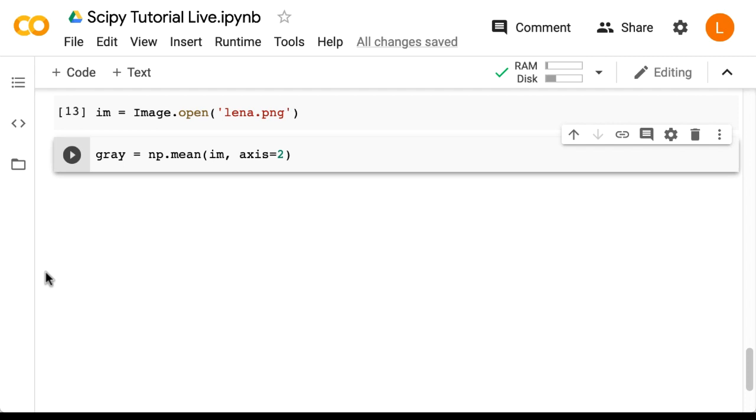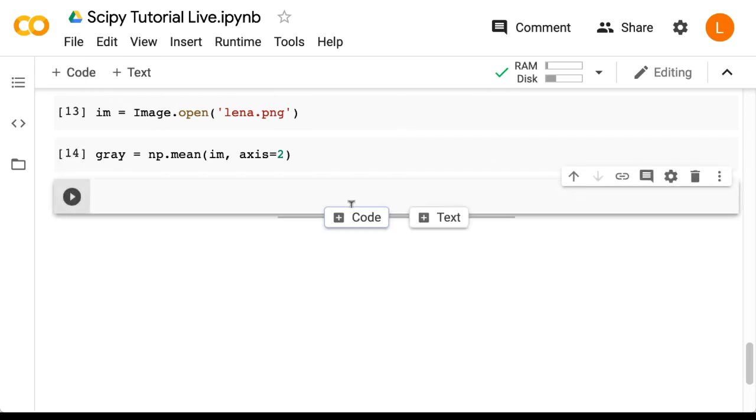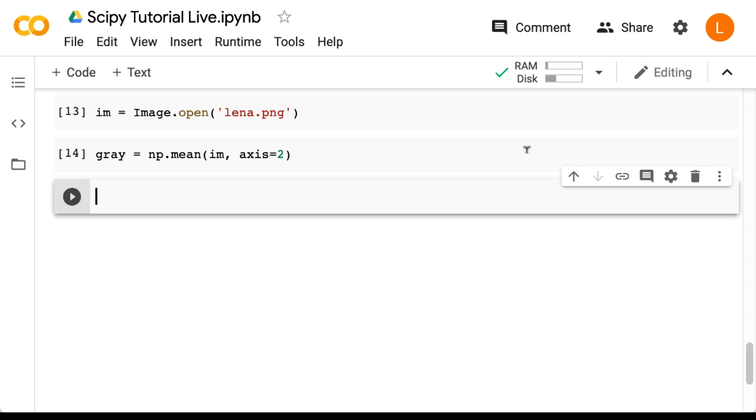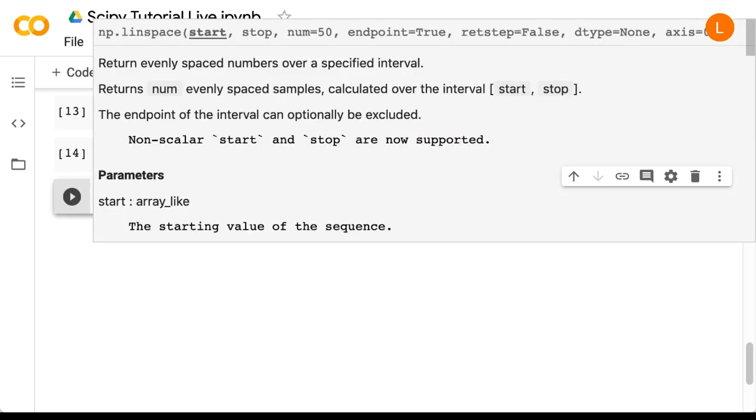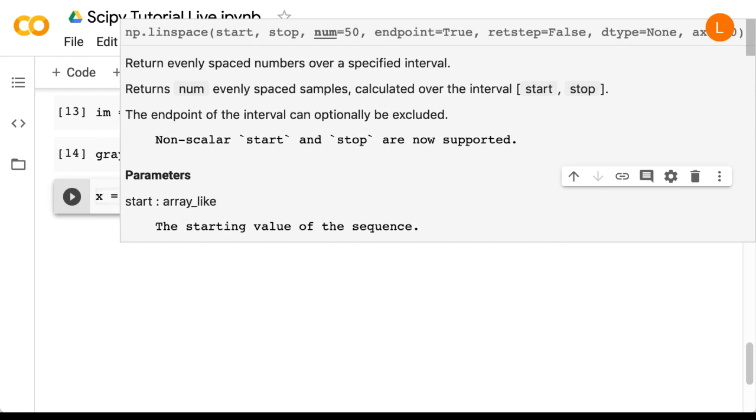Next, we're going to create a two-dimensional Gaussian filter. Conveniently, this makes use of the PDF we just looked at. First, I'm going to create 50 points between minus 6 and plus 6. So that's x equals np.linspace minus 6, 6, 50.